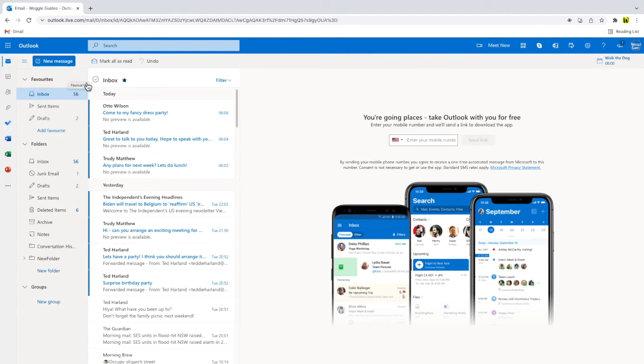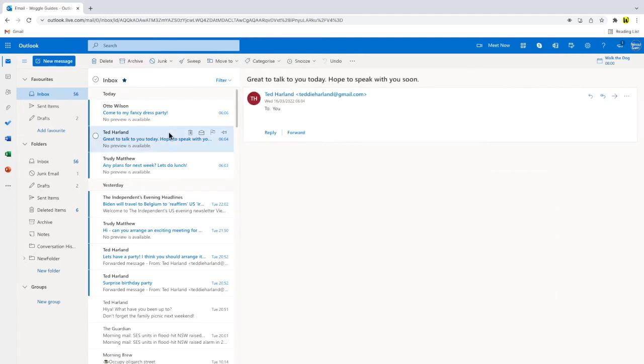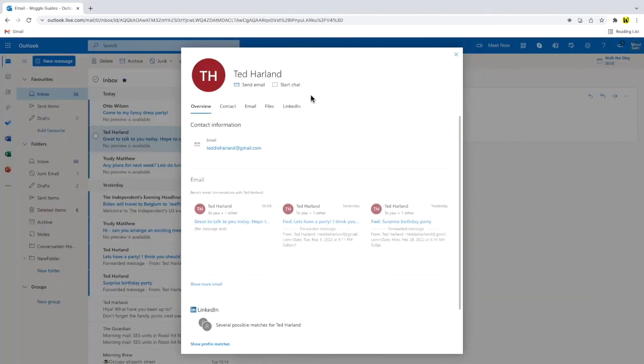I'll start by moving my mouse to the list of emails in my inbox and I'll click on an email I've received from a friend. To add this person as a favorite I need to start by clicking into their email address at the top of the email.